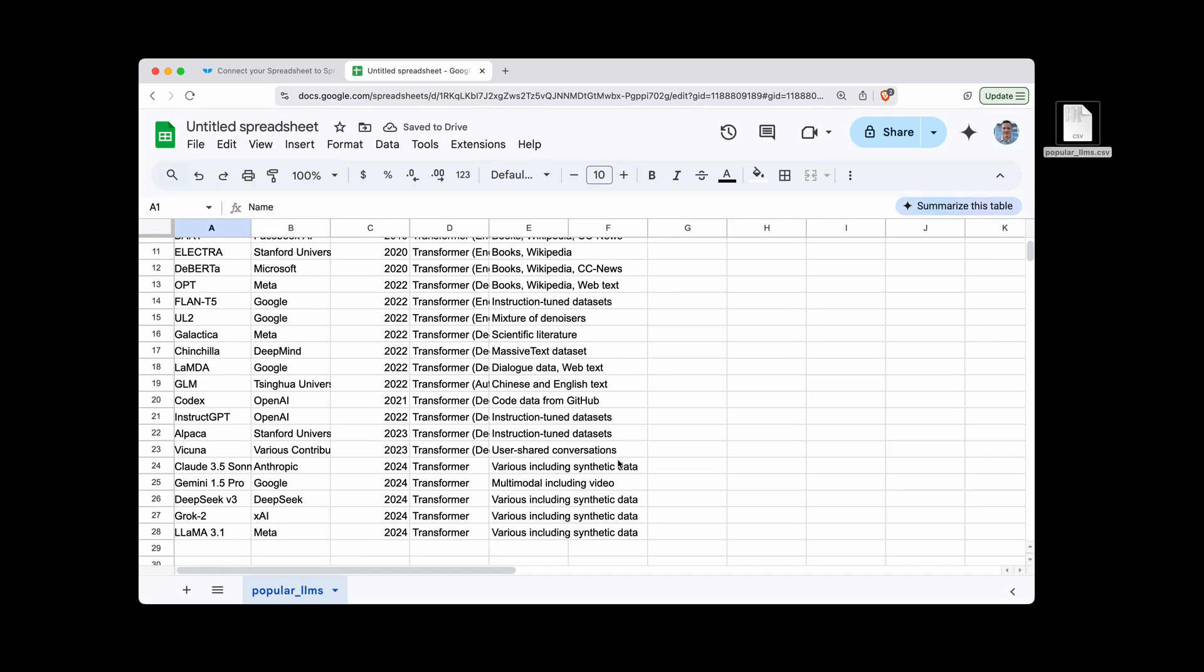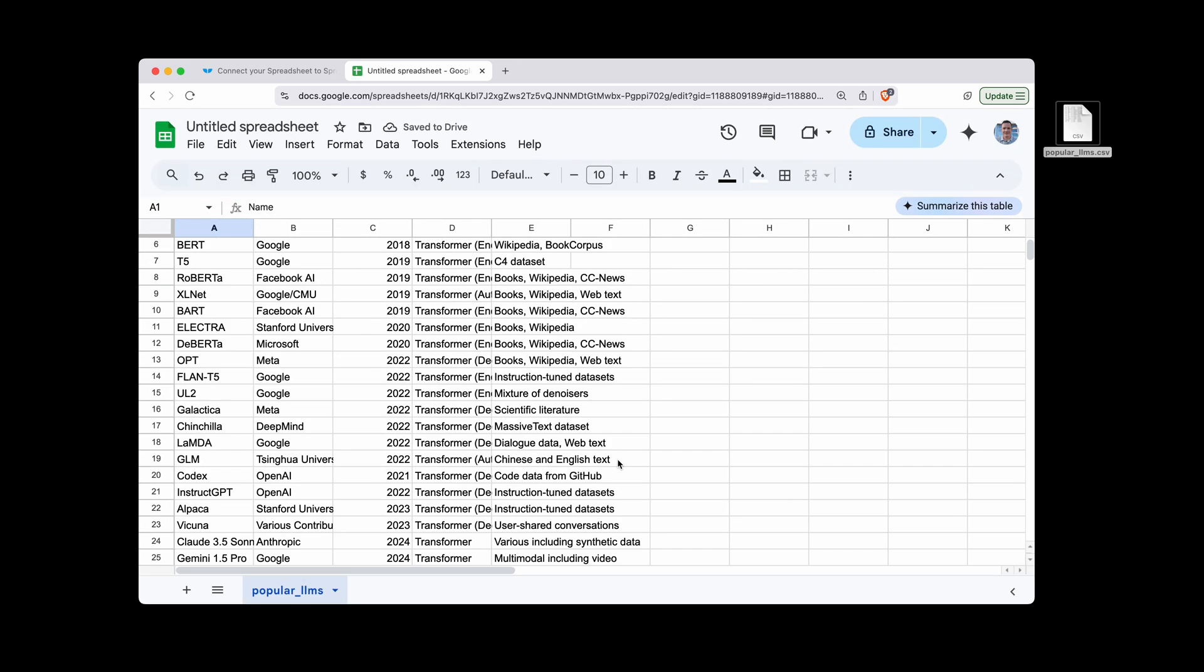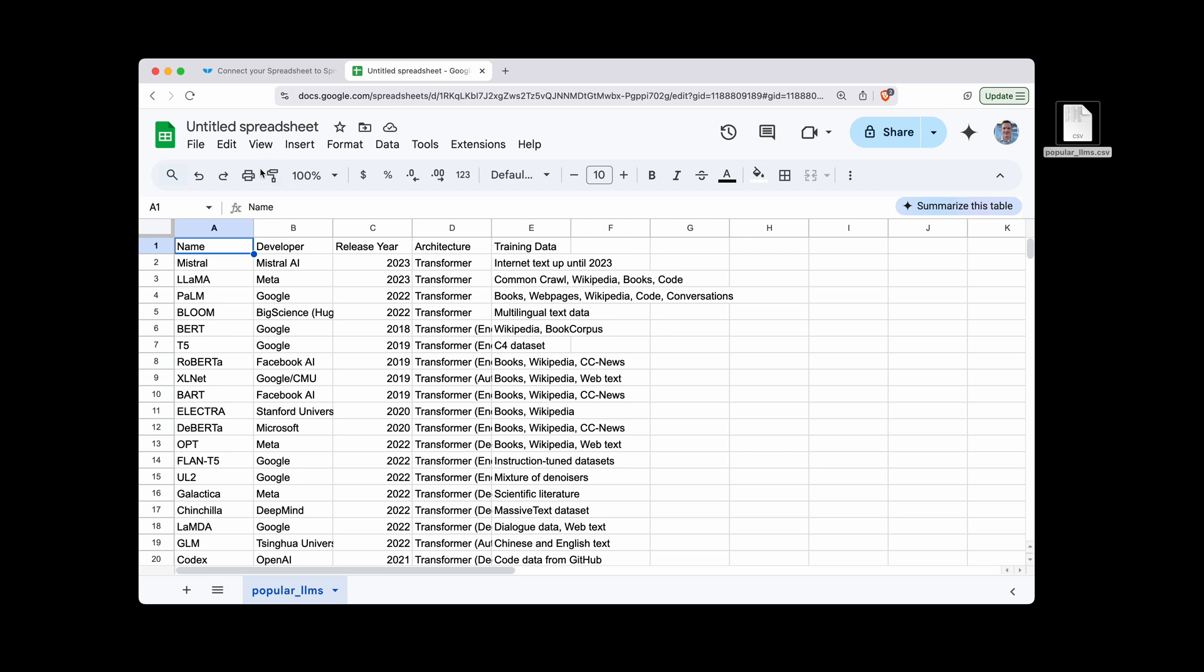And there you go. You have your CSV file imported. You can give it a name. Let's call it LLMs.